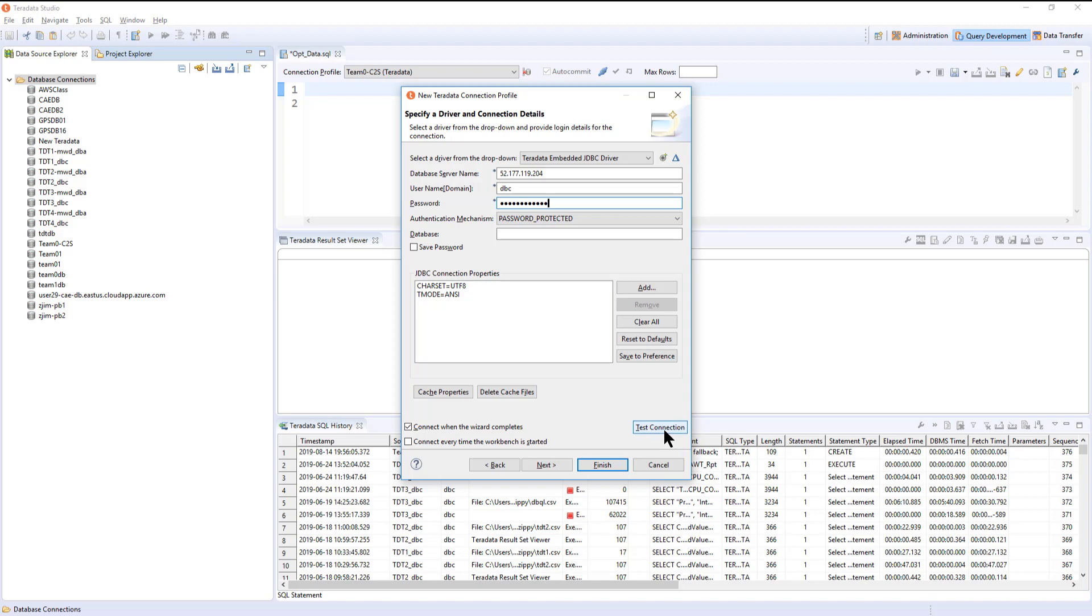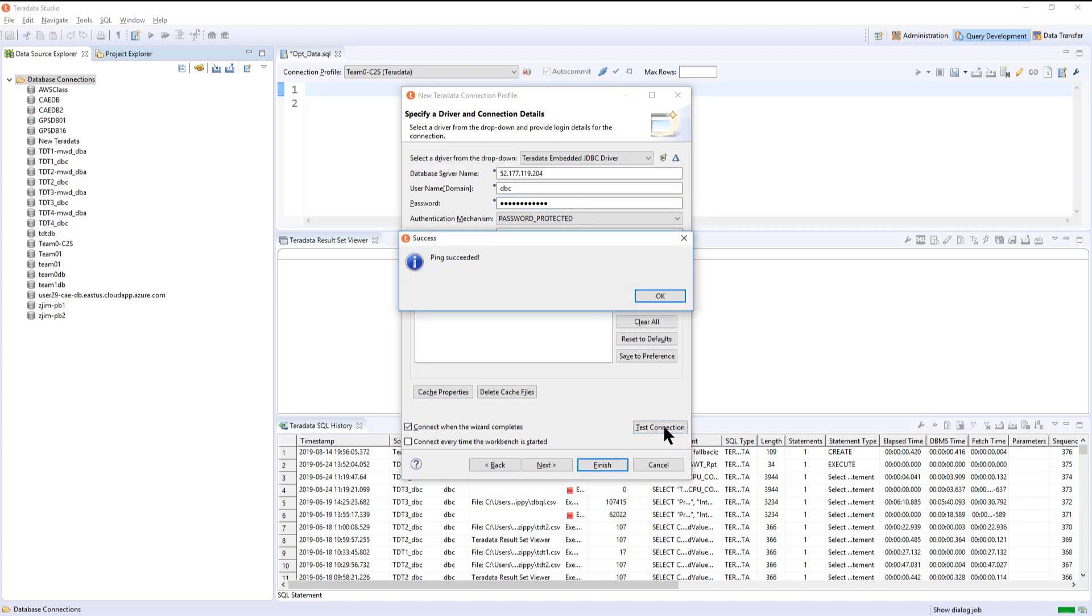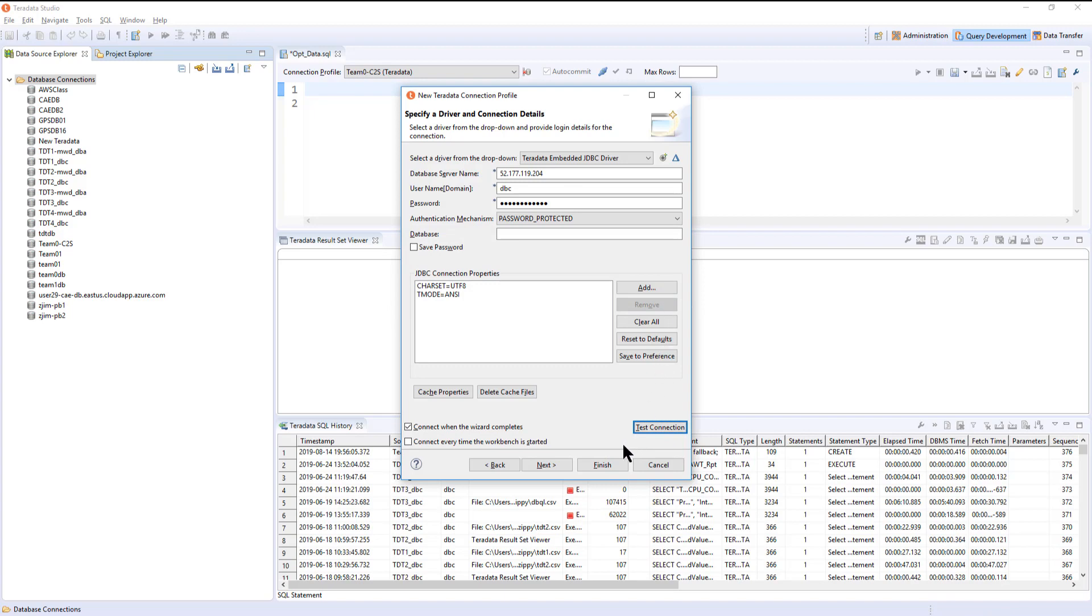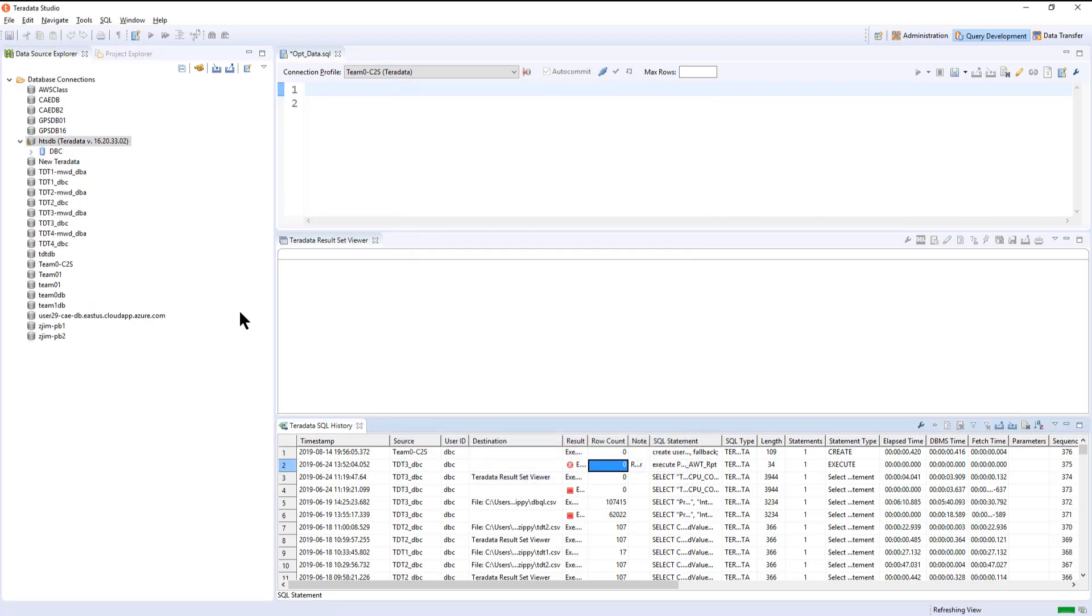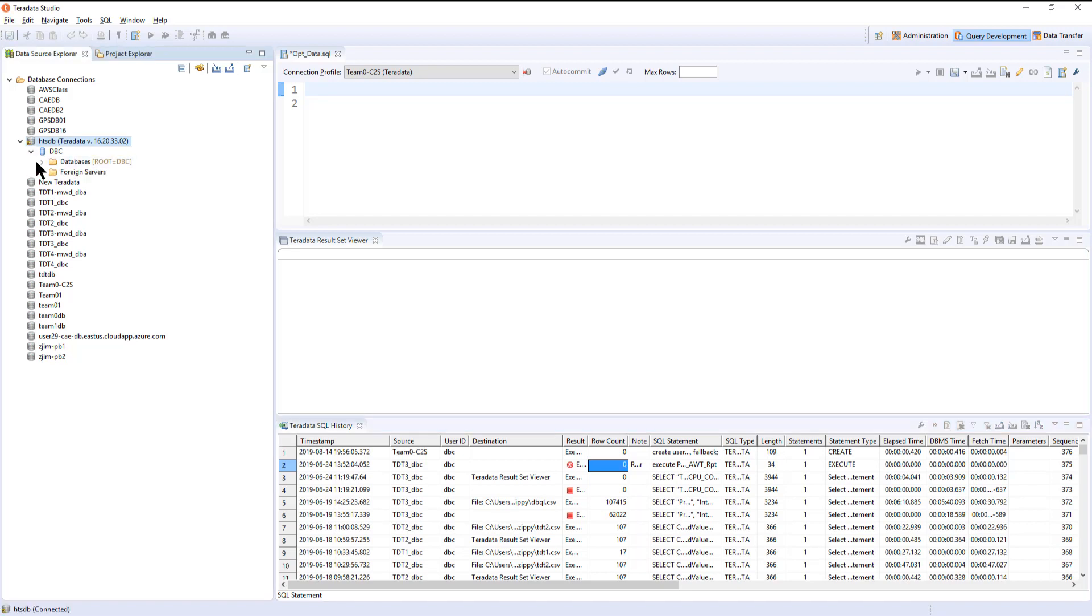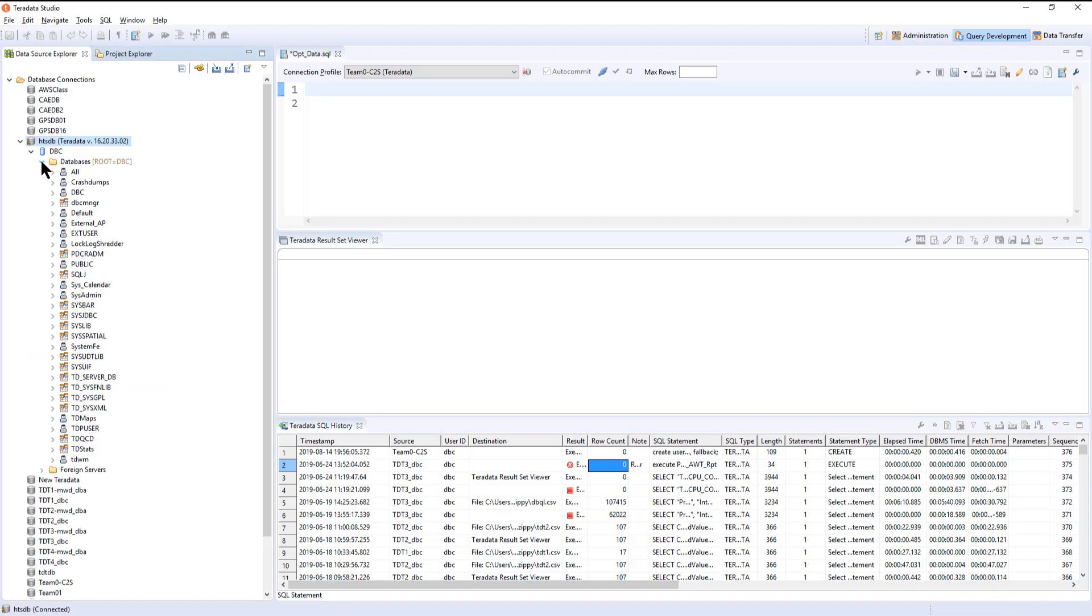At this point, we can test the connection. There's a test connection button. Let's click on that. And we see that we have success. It says ping succeeded. That's good. It means it made the connection. If we click on the finish button, it'll open up our system. We can see that here are the databases. And we have connected to our Teradata Vantage system in the Azure public cloud.